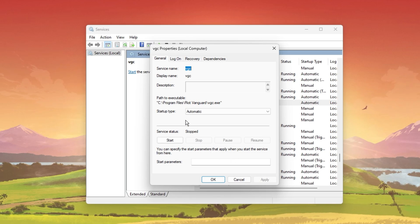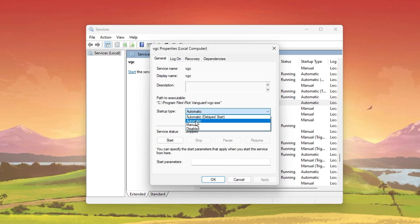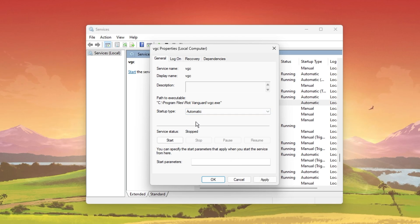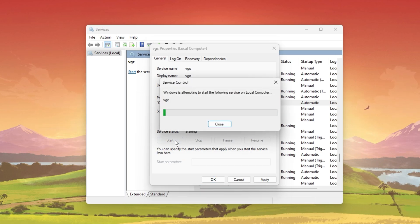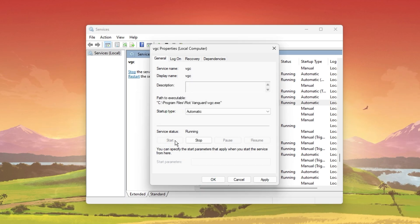In the General section of this panel, make sure to set the Startup Type to Automatic. Next, under Service Status, click on Start.